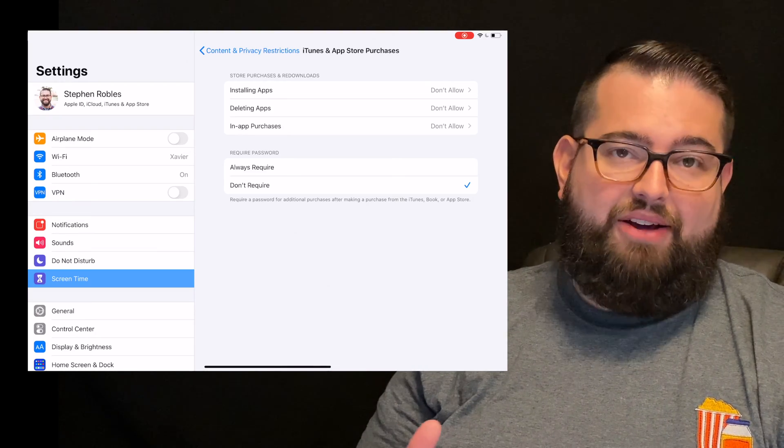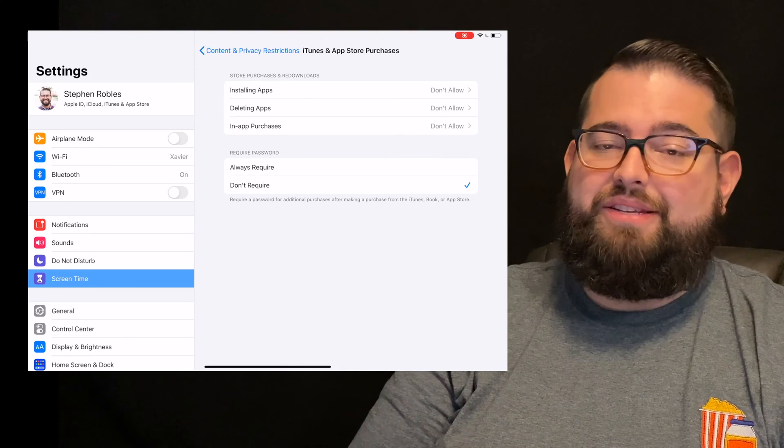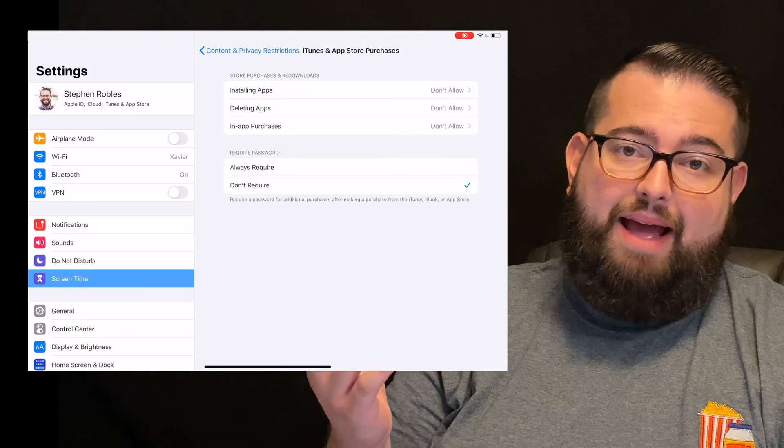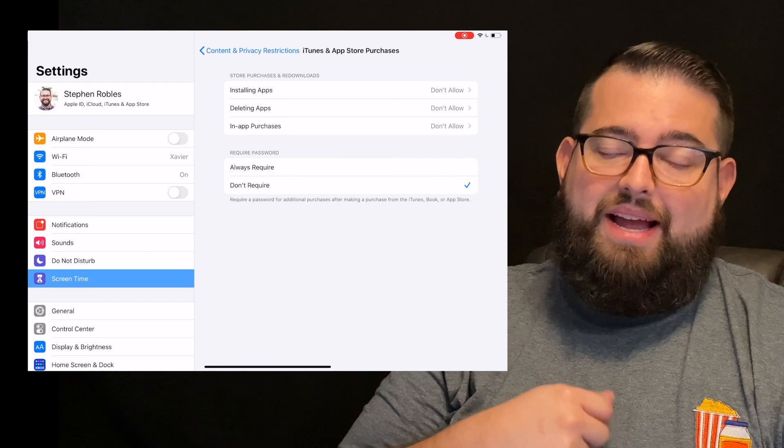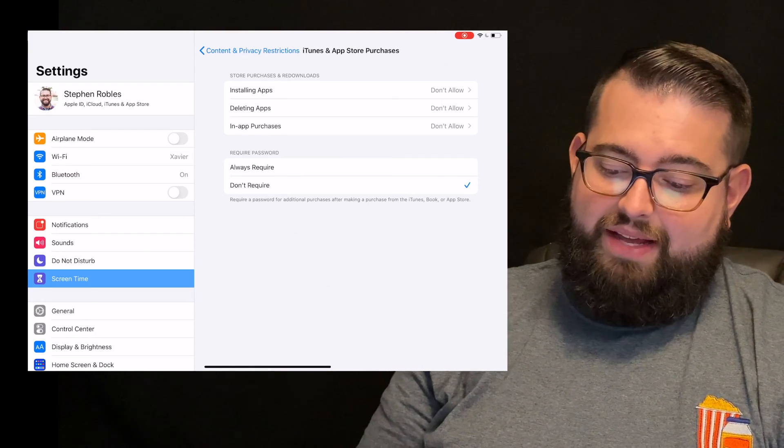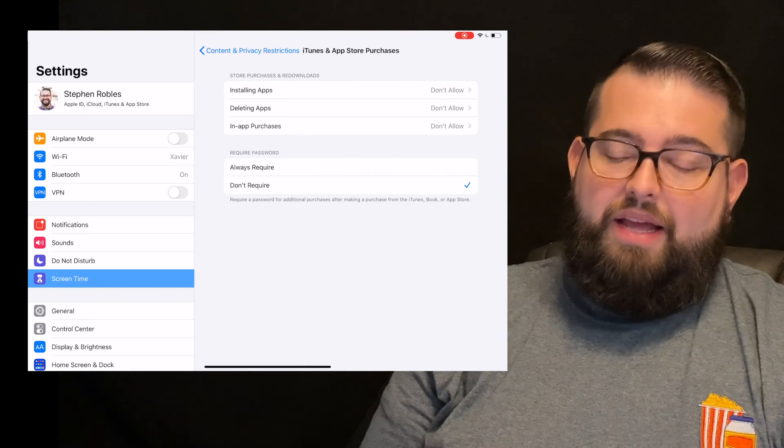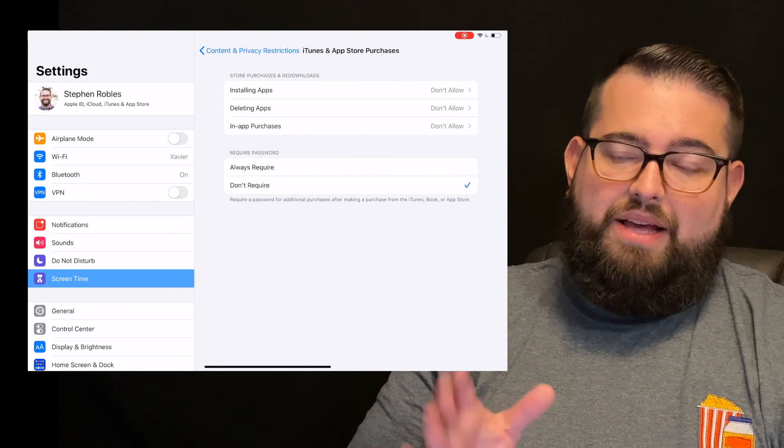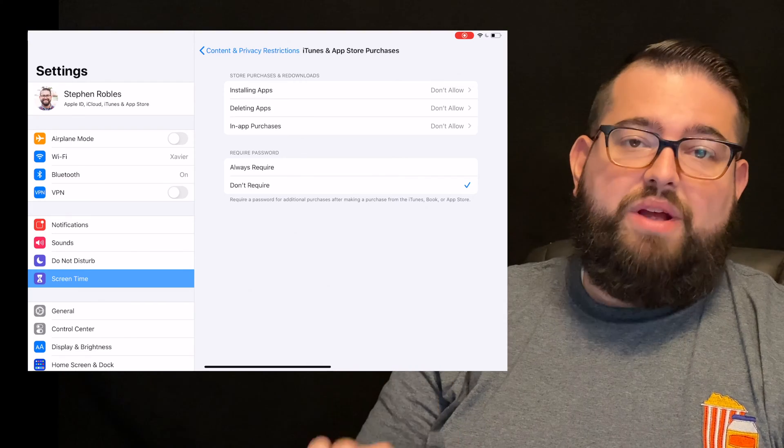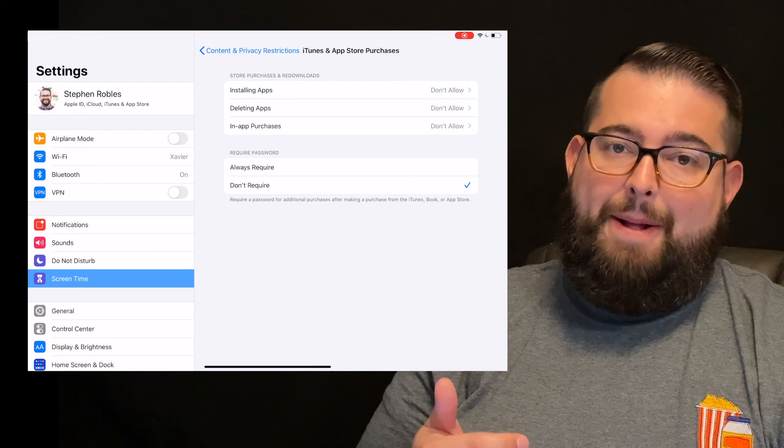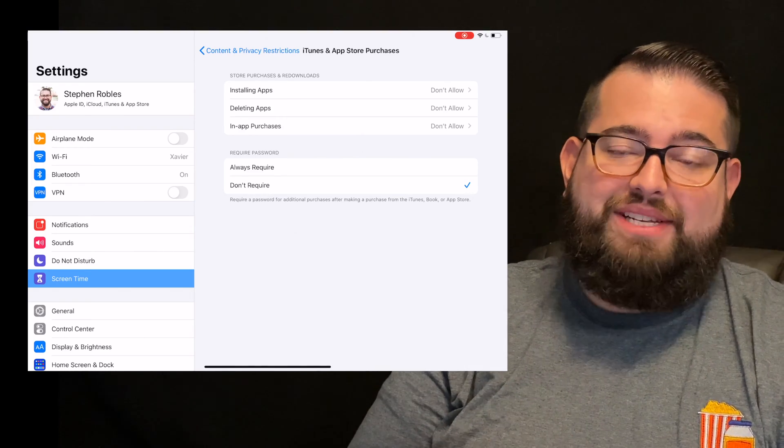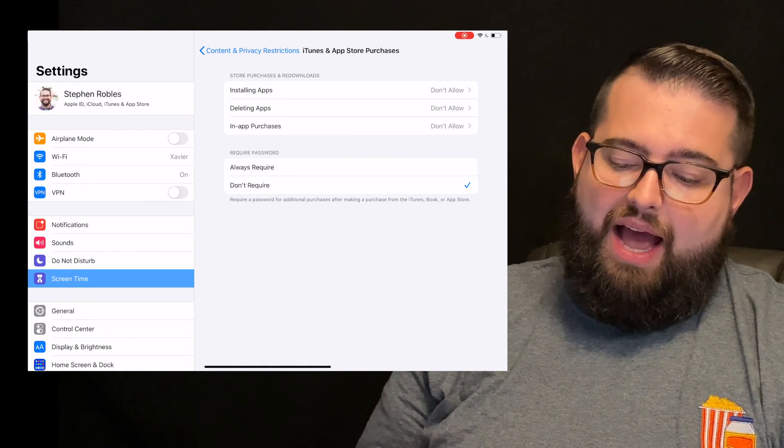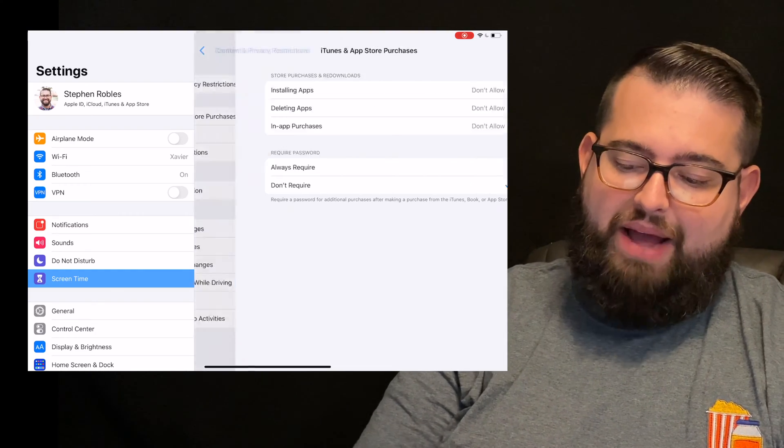I've not allowed any of those. The deleting apps is helpful because if your child has a habit of wanting to delete apps or not sure what that means, you can put don't allow, and they don't accidentally or intentionally delete apps. Then require password. If you do allow them to install apps, then you can always require them to put in their iCloud passcode, or not require. Because I've set it where they have to ask every time they download an app anyway, I've set it to don't require.